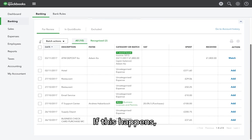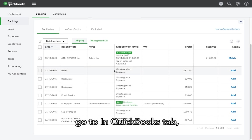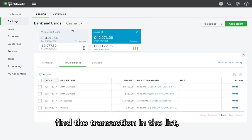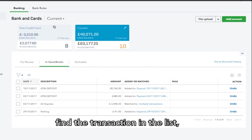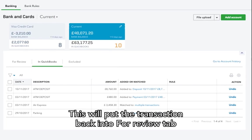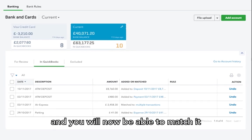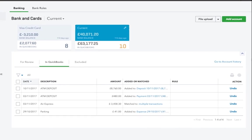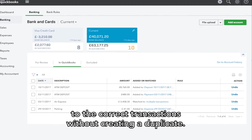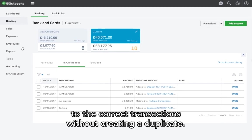If this happens, go to In QuickBooks tab, find the transaction in the list, then click Undo. This will put the transaction back into For Review tab, and you will now be able to match it to the correct transactions without creating a duplicate.